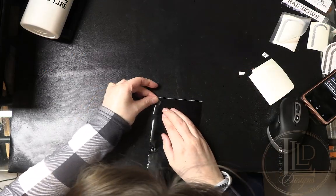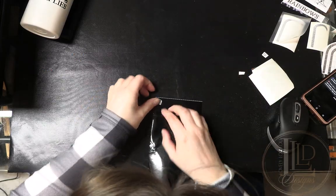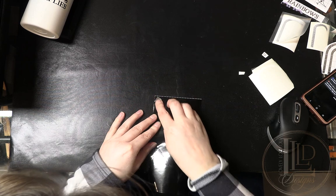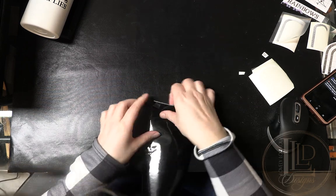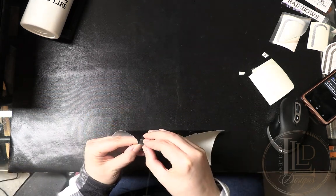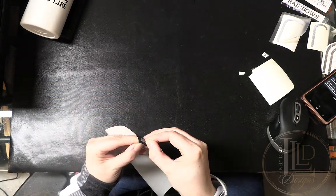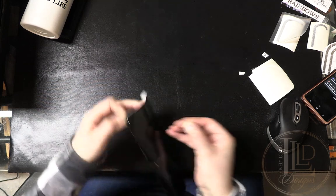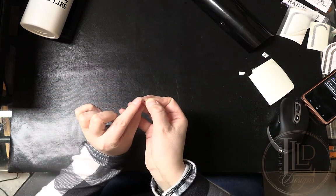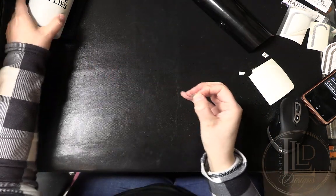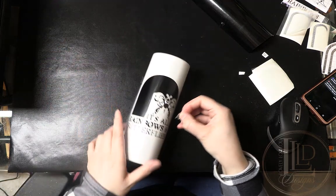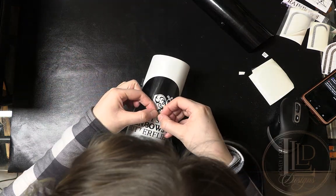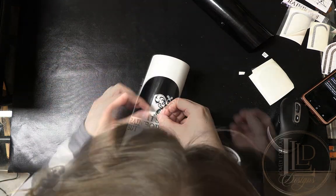To weed the apostrophe from the rest of the vinyl I just take a piece of transfer tape and burnish it over the design with my finger. When I peel back the transfer tape from the vinyl only the apostrophe should be attached to the tape and I can now line the apostrophe up with the rest of the design already on the tumbler and apply it.